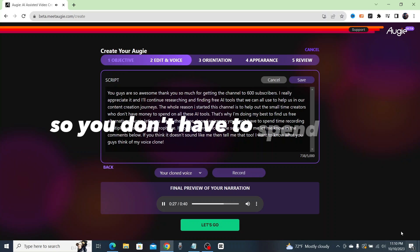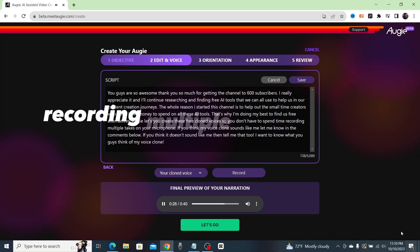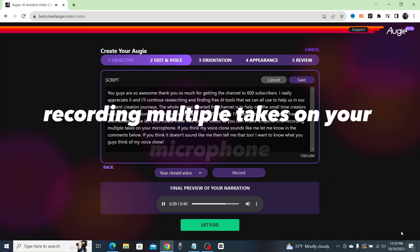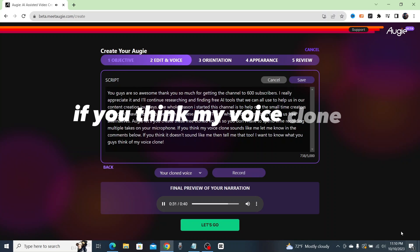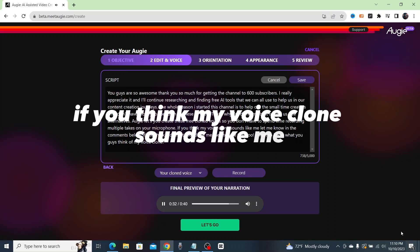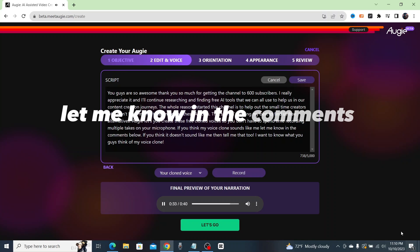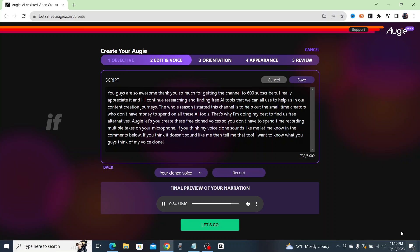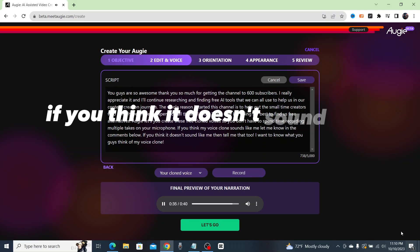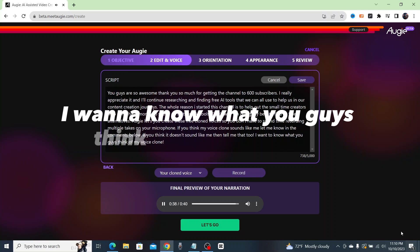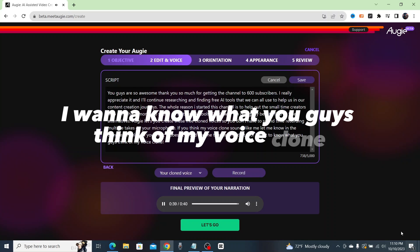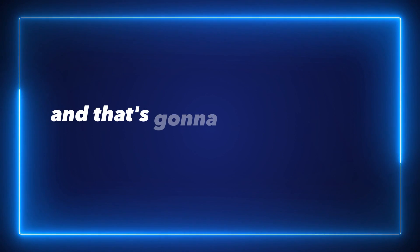If you think my voice clone sounds like me, let me know in the comments below. If you think it doesn't sound like me, then tell me that too. I want to know what you guys think of my voice clone, and that's going to be it for today guys. Short and simple and sweet.